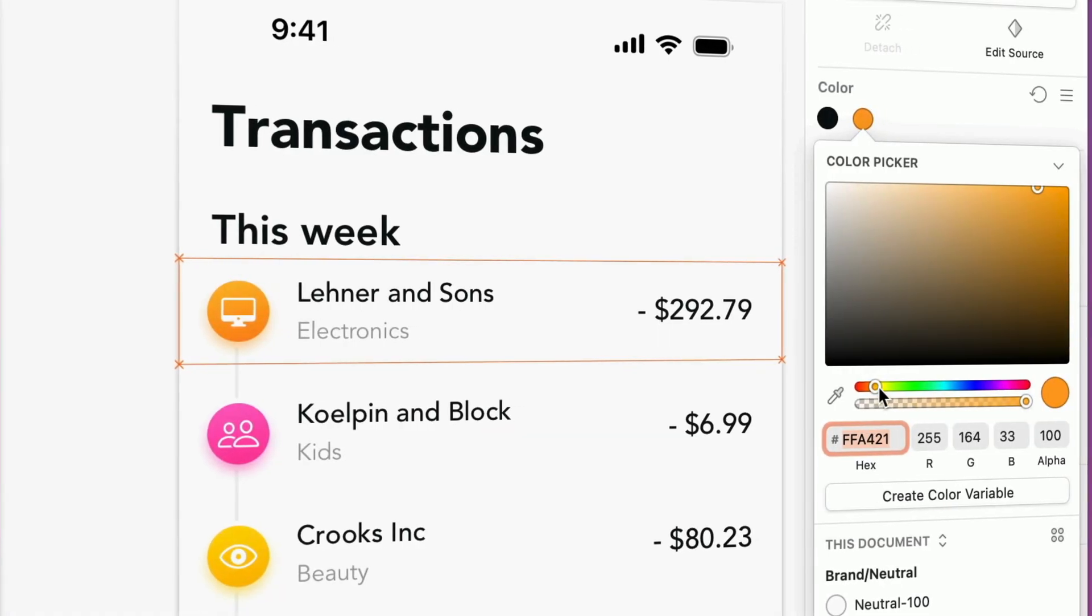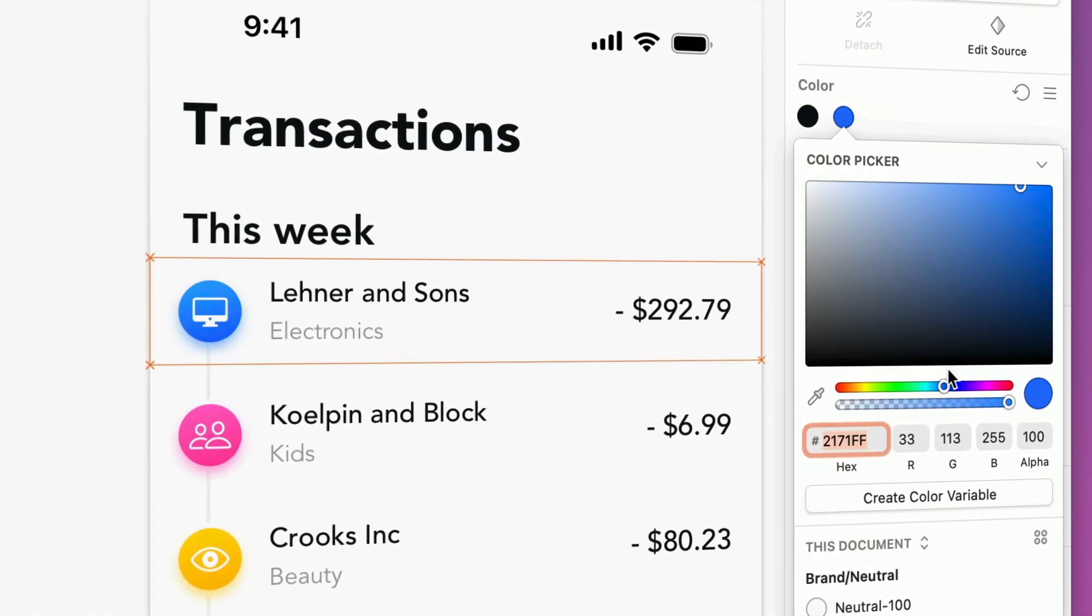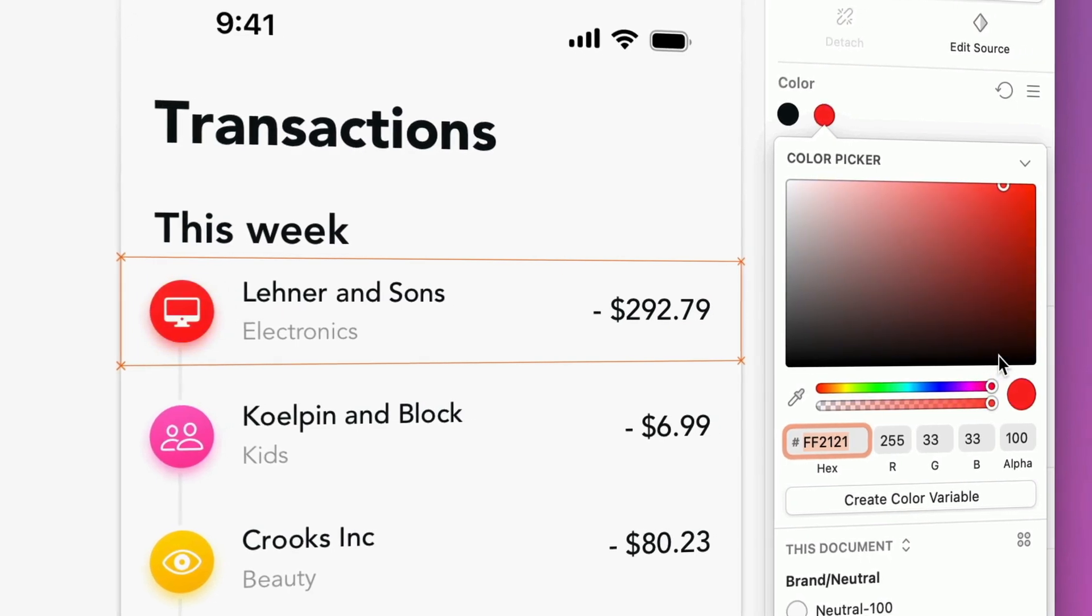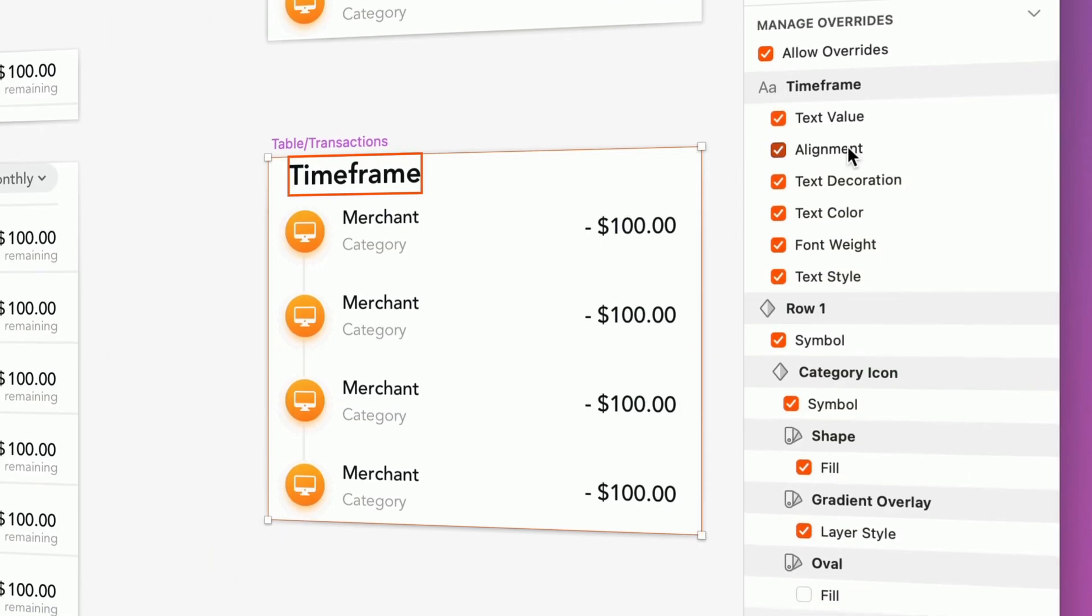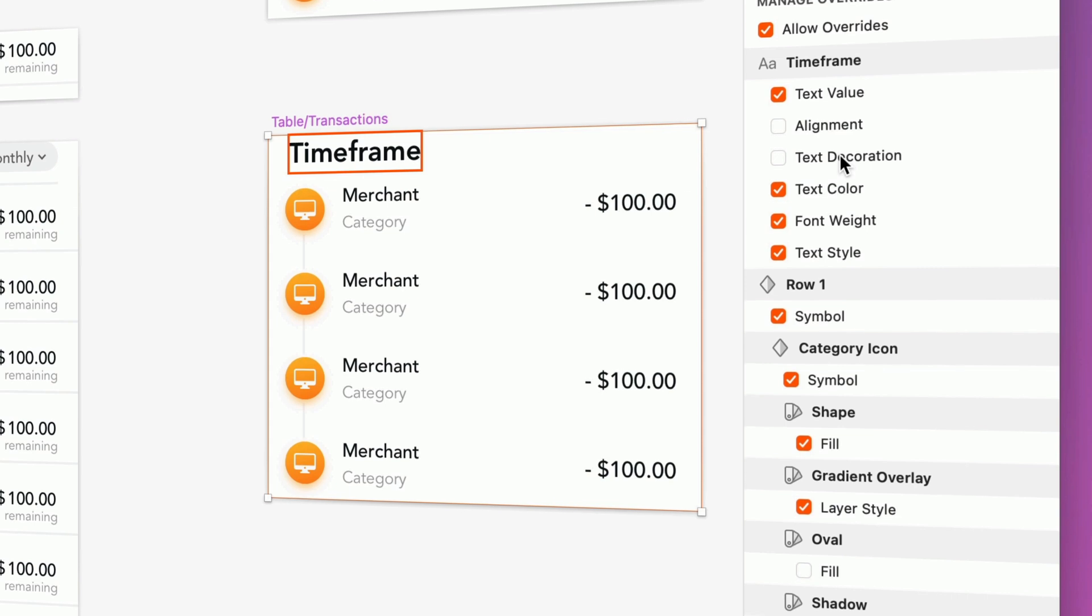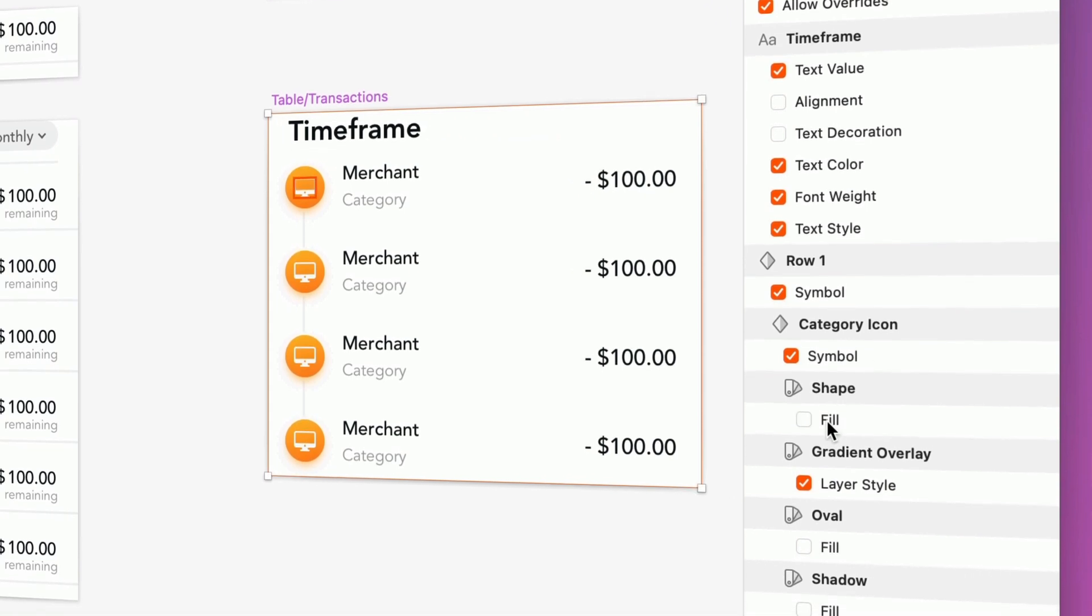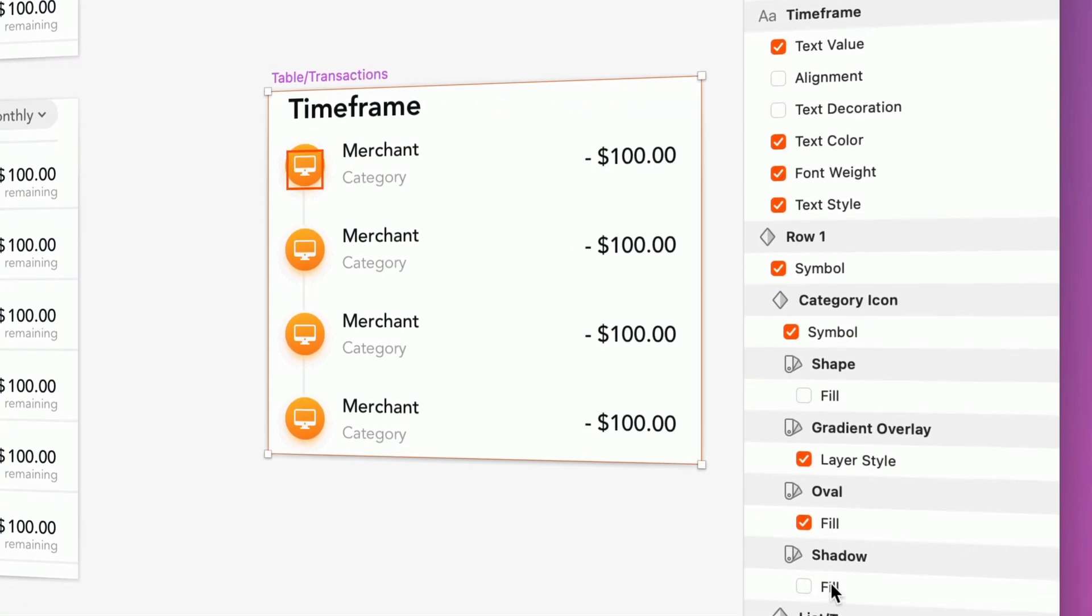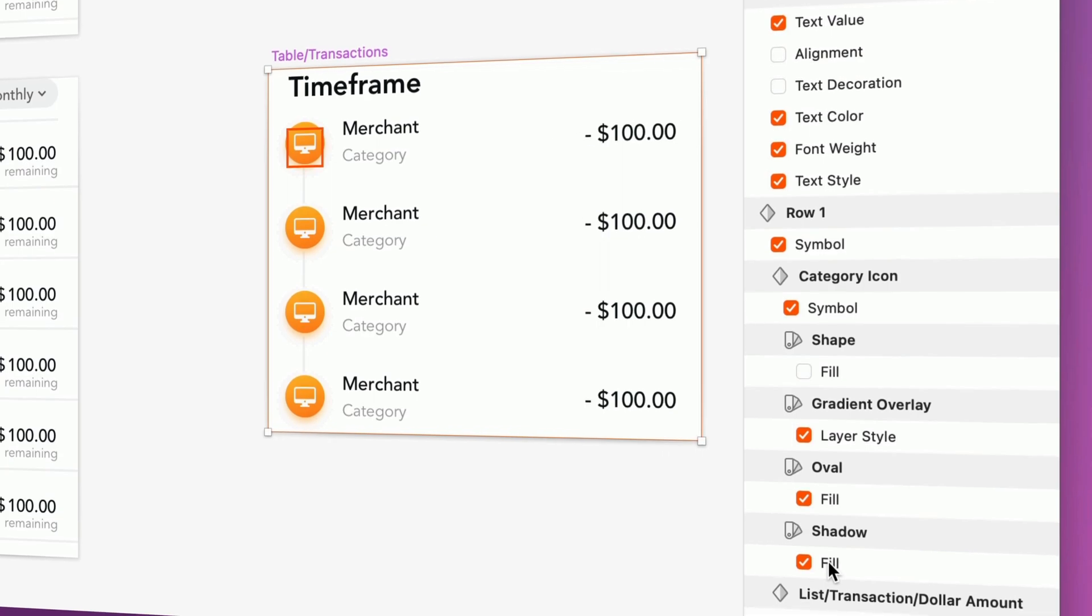The new flexibility of color and text property overrides naturally comes with a bit of added responsibility. And we've got you covered there too. From the symbol source, you'll find a host of new options to disable and enable only the overrides that make sense to be editing at the instance level.